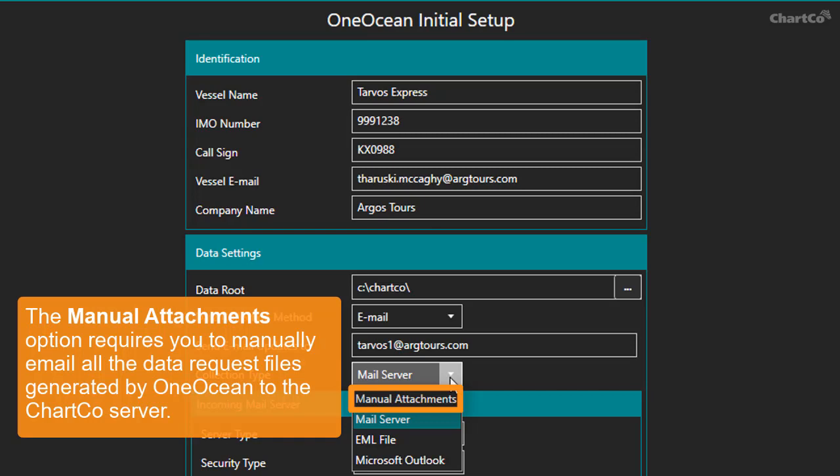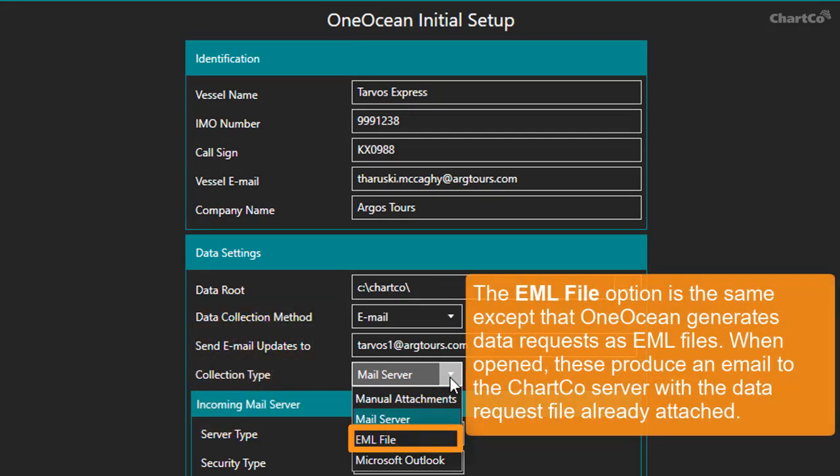The EML file option is exactly the same, except that OneOcean generates all its data requests as an EML file. When you open each EML file, it automatically produces the email to the ChartCo server with the data request file already attached.